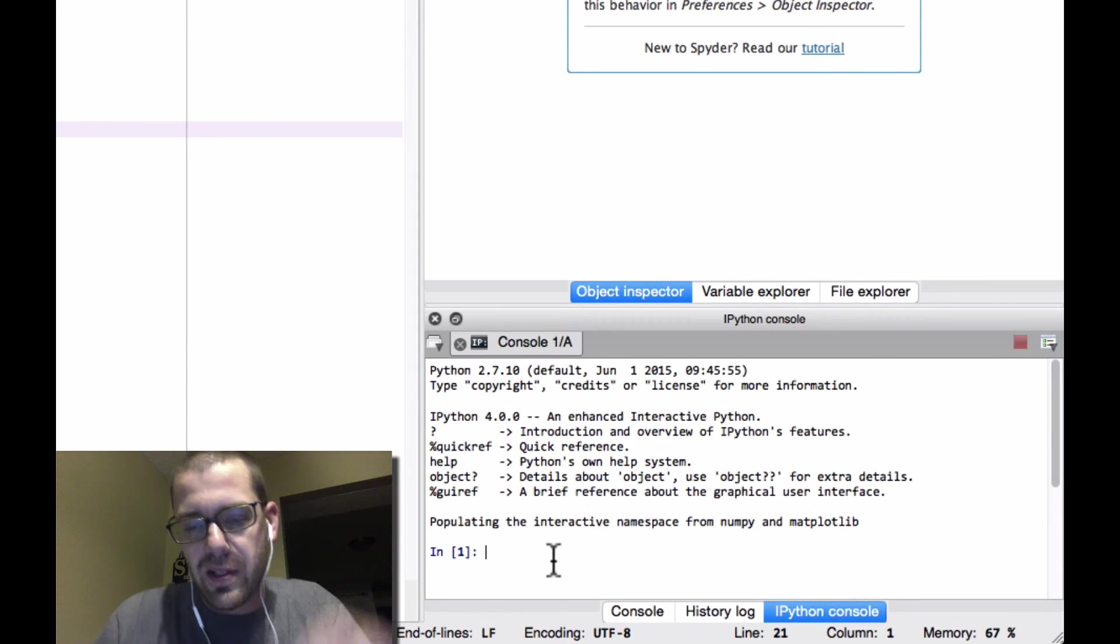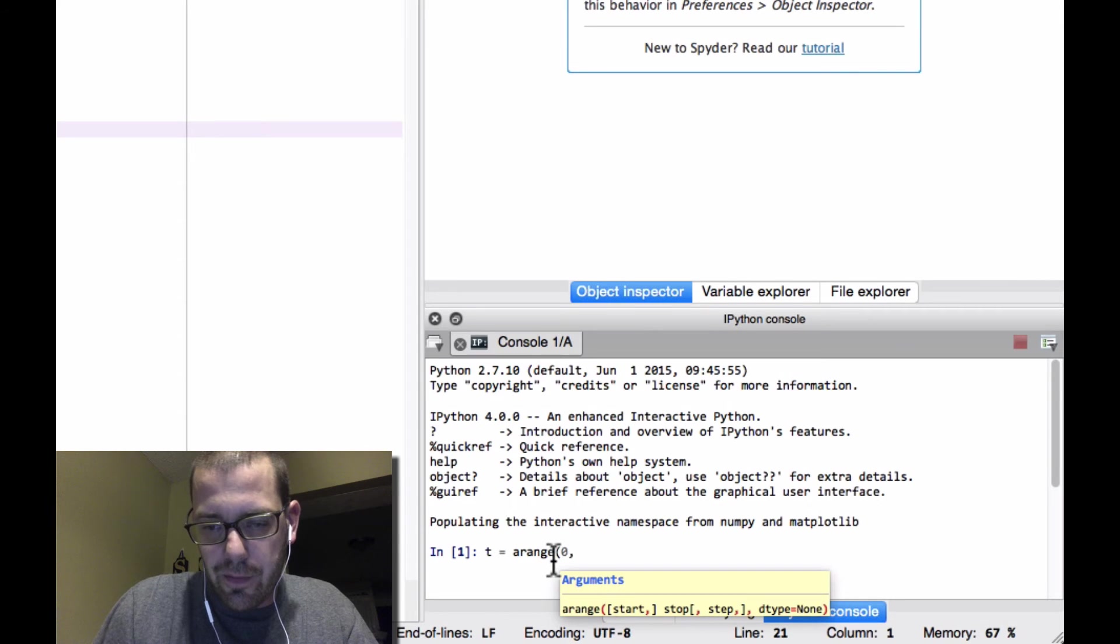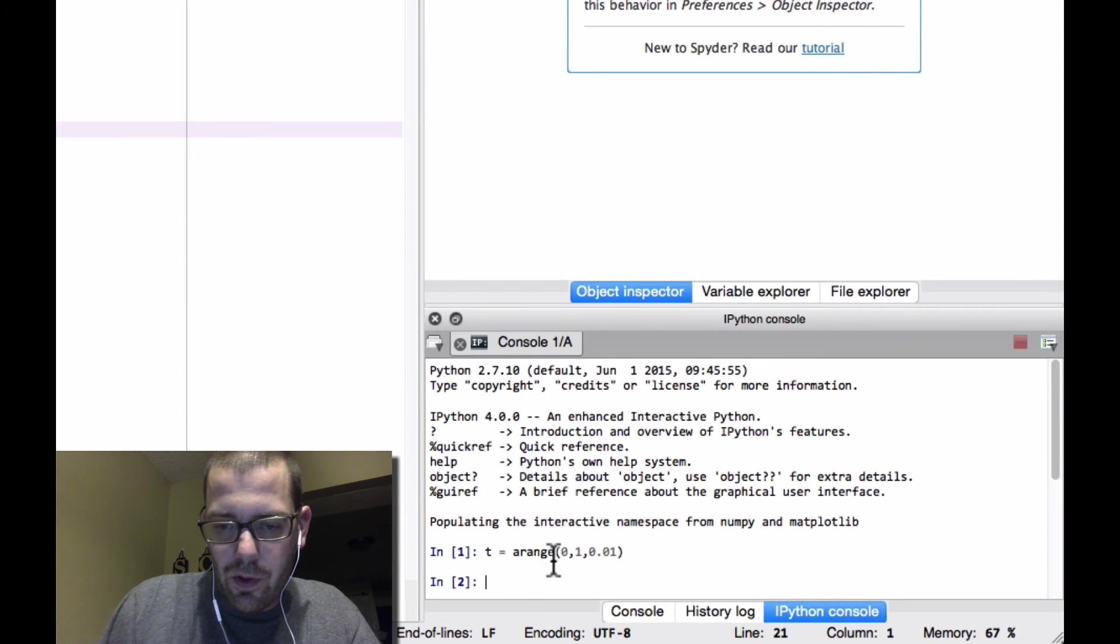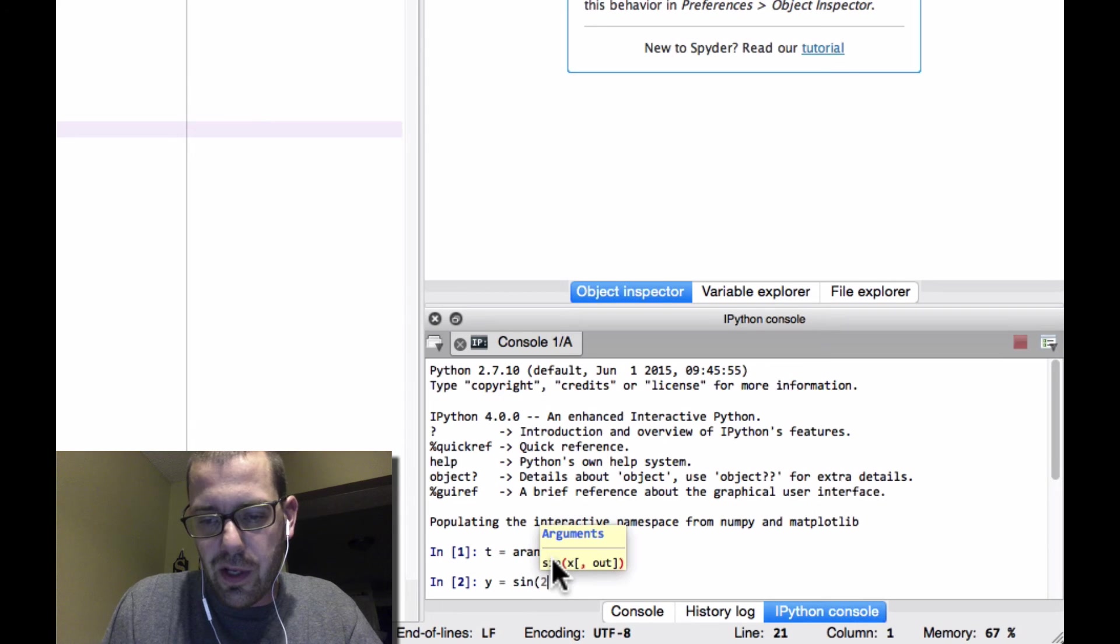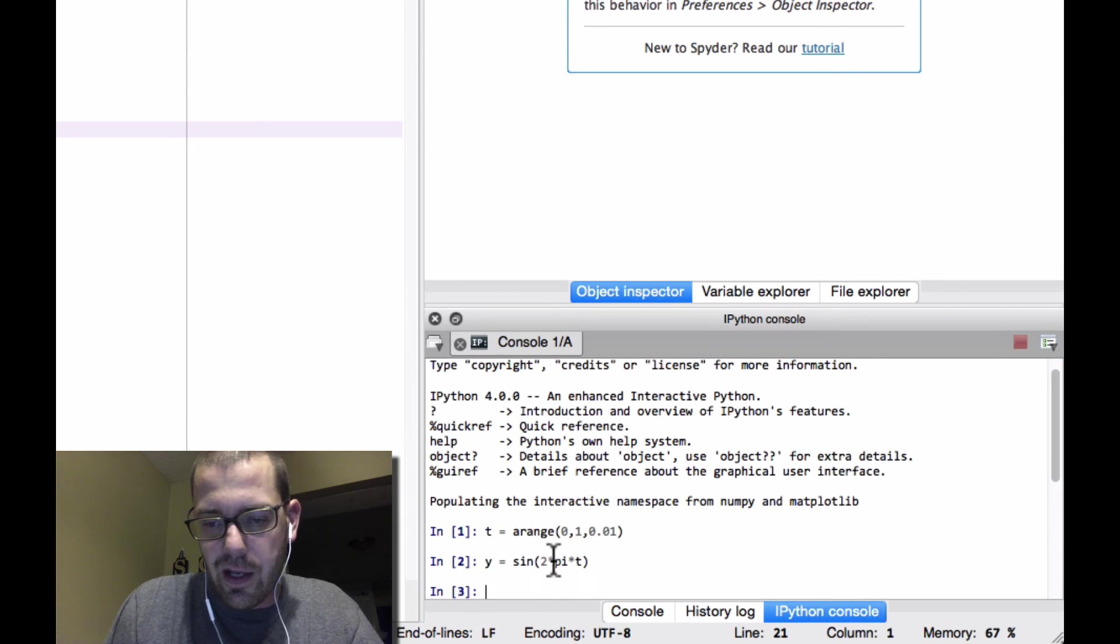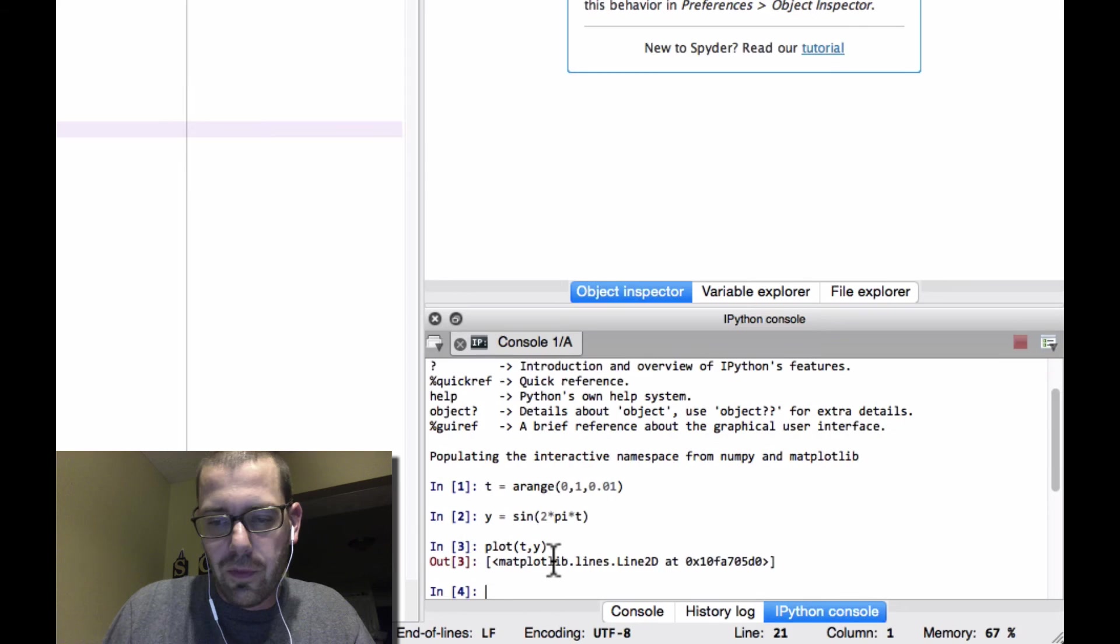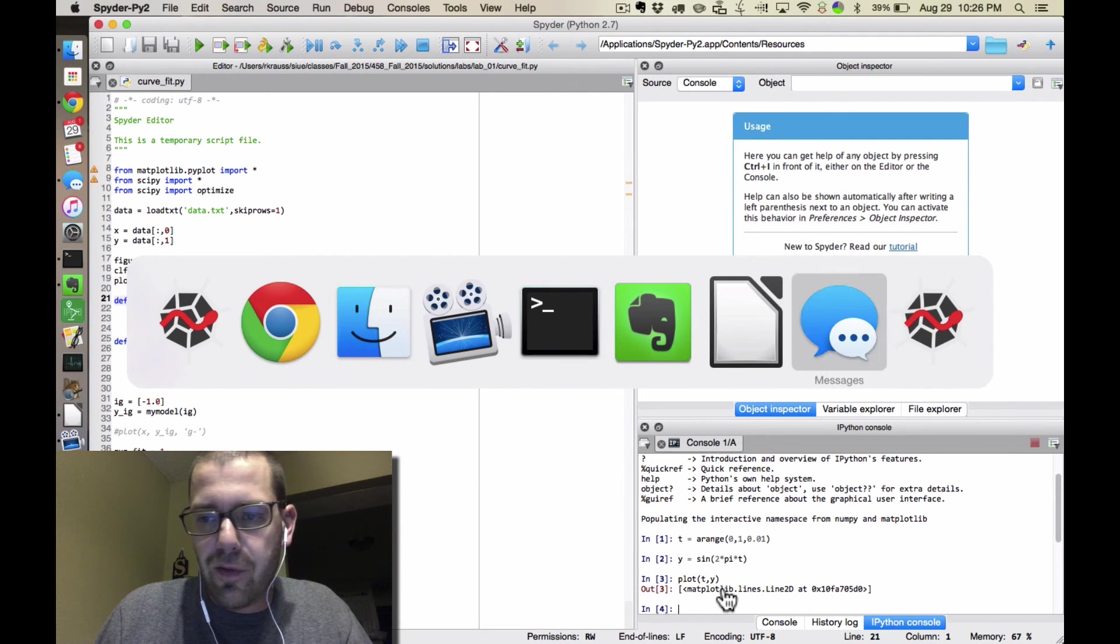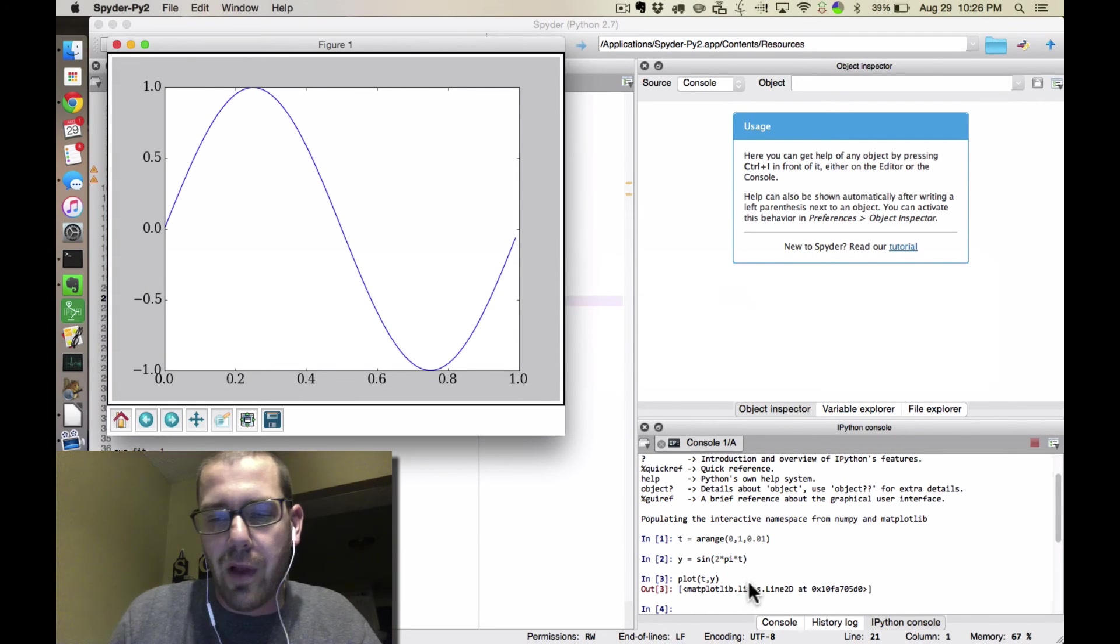So do those two things, and now when I first come up, I can create a time, and it knows what the arange command is, and it knows what sign is, and I can plot something, and it does my plot, and I've got to flip over to this other spider guy, and there's my plot.